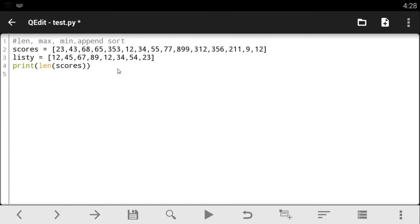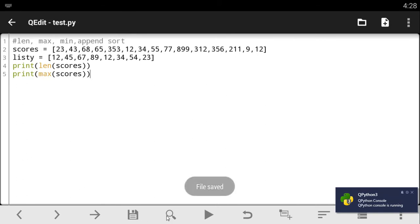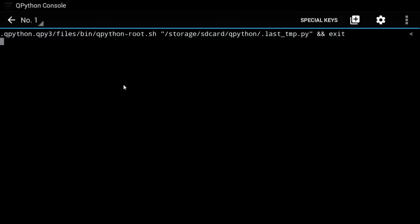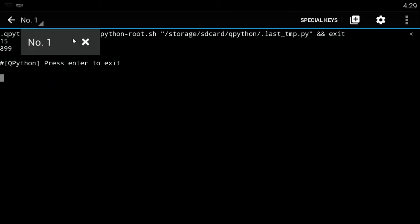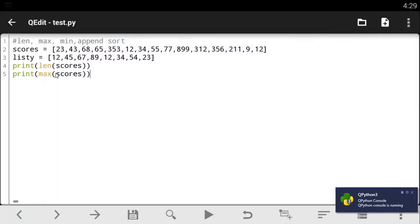Now let's check on this max. This tells us the maximum. So it prints out the maximum number from your list. So when you print out max and add the scores inside of it, you get a list telling you the maximum number you have from your list. Now let's check it out and see what it gives us. It tells us that you have 899 as the maximum value of your list.